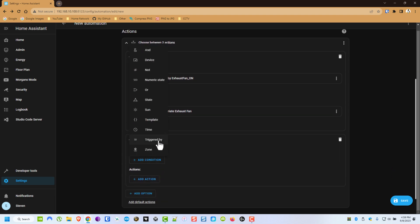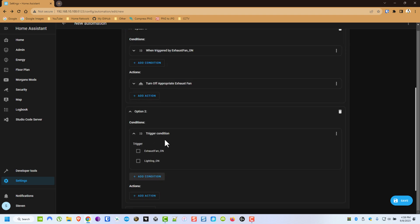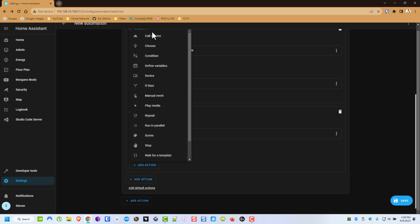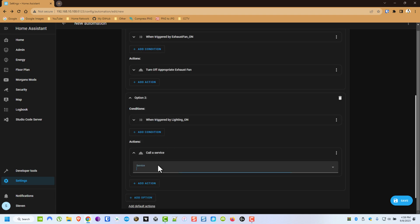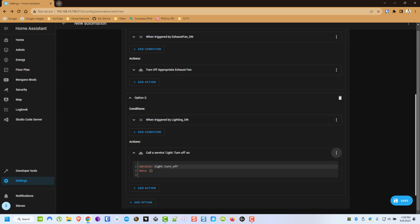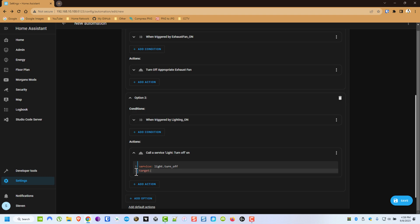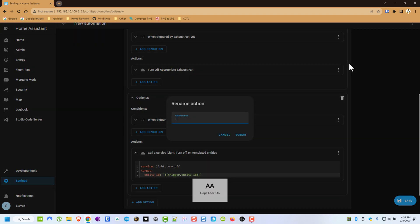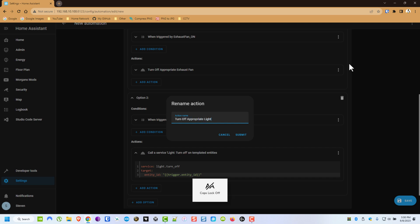This one's going to be the same, Triggered By, we're going to do Lighting On, and now our Action will be Call Service, Light.Turn Off, and then we're going to switch to YAML again. Alright, we're going to do Target, Entity ID, Trigger Dot, Entity ID, close the squigglies, close that. We're going to rename this one, Turn Off Appropriate Lighting.